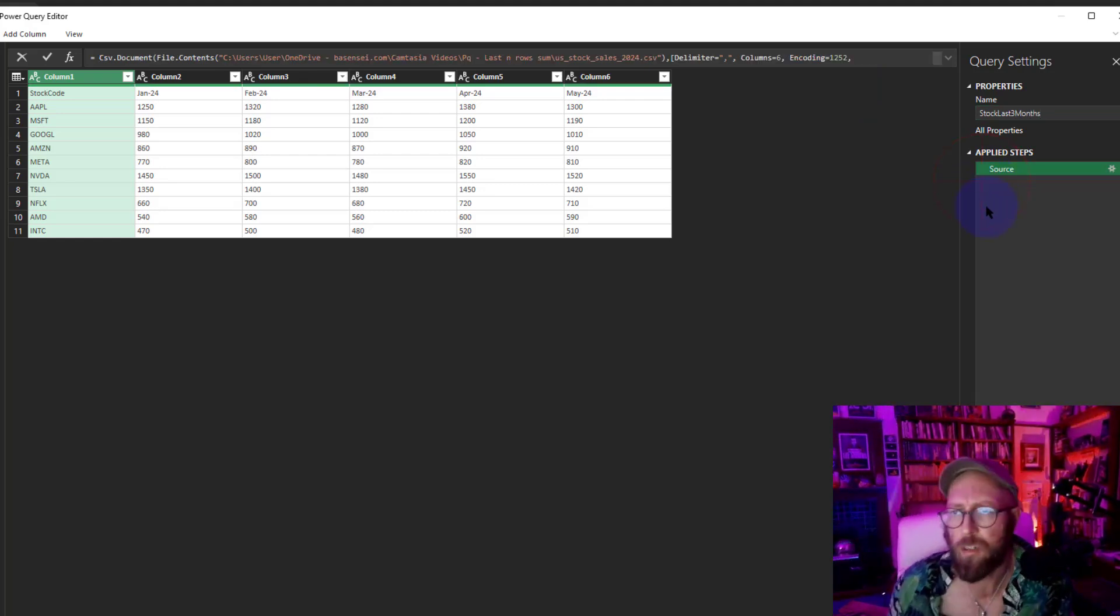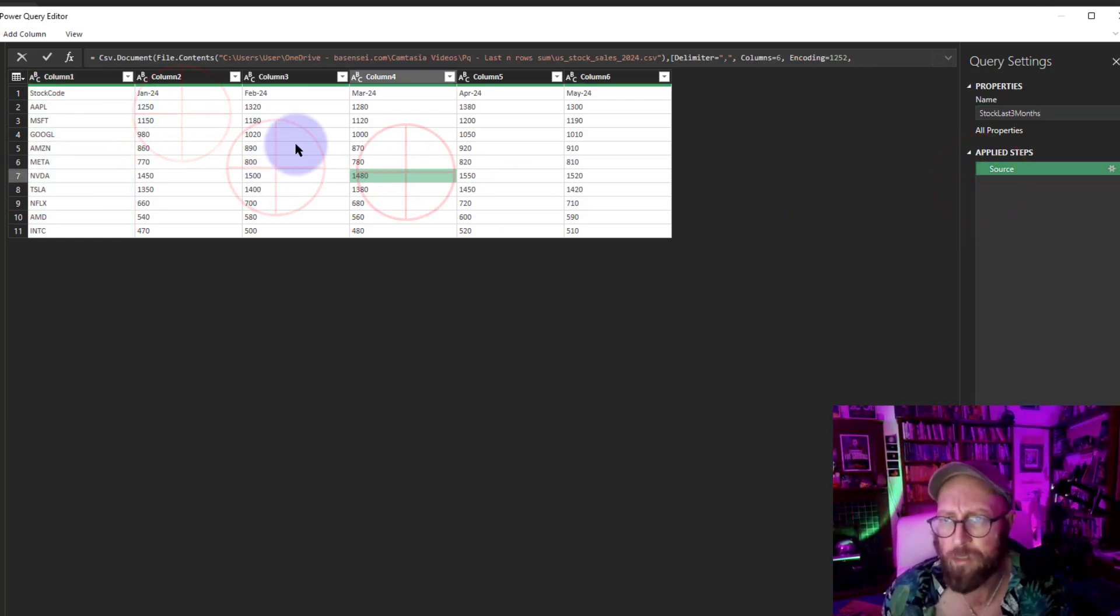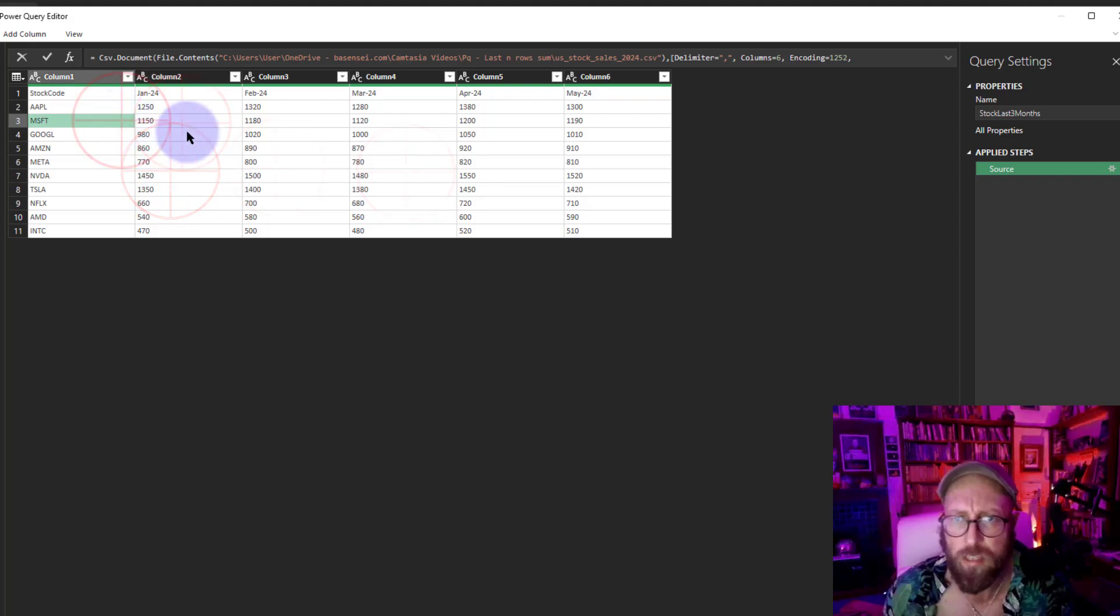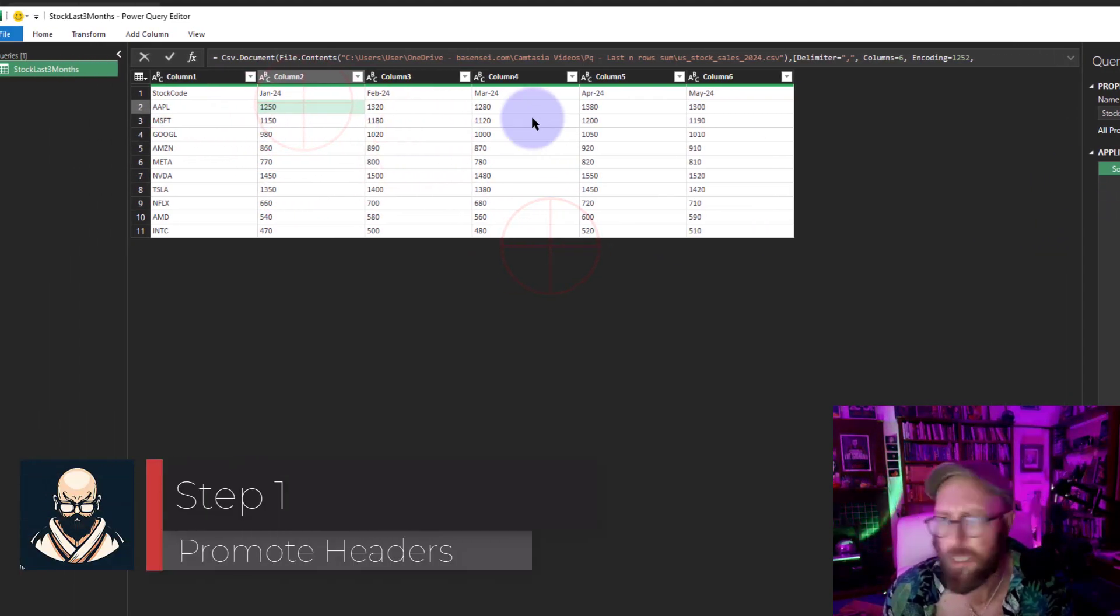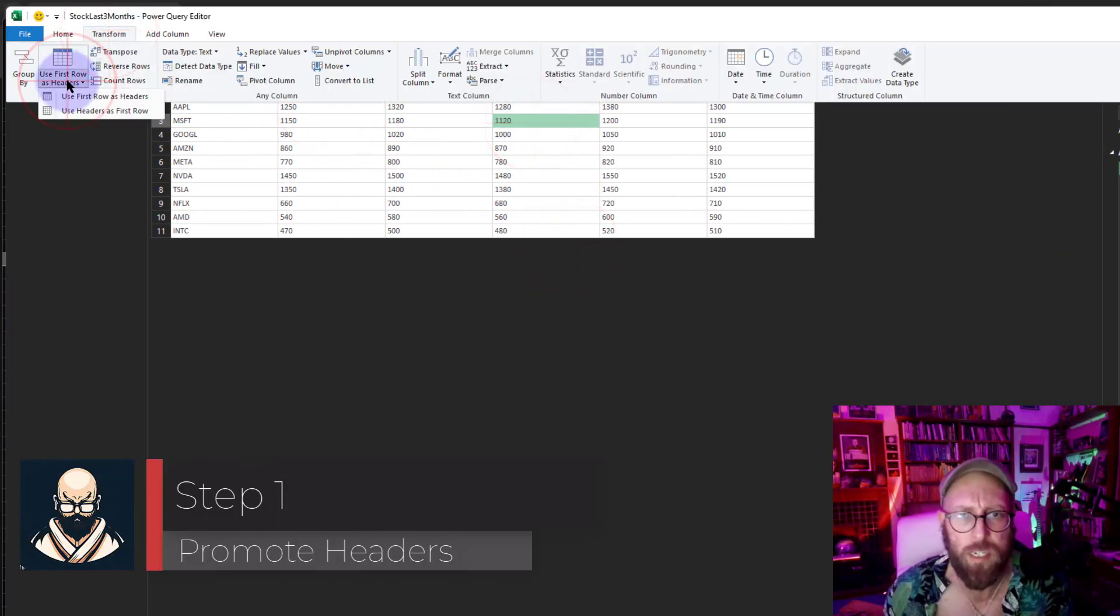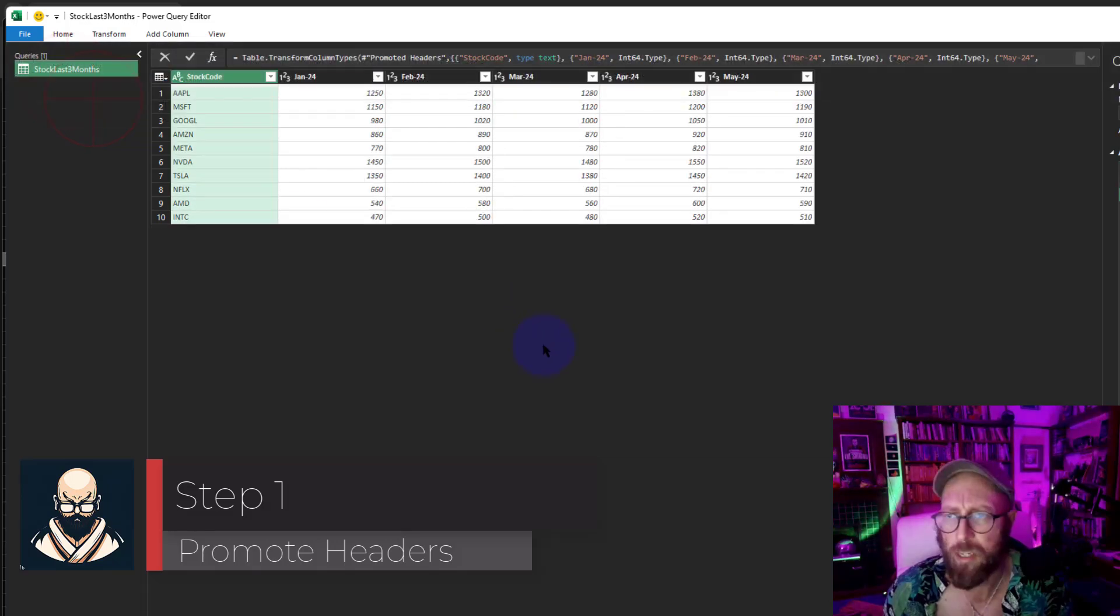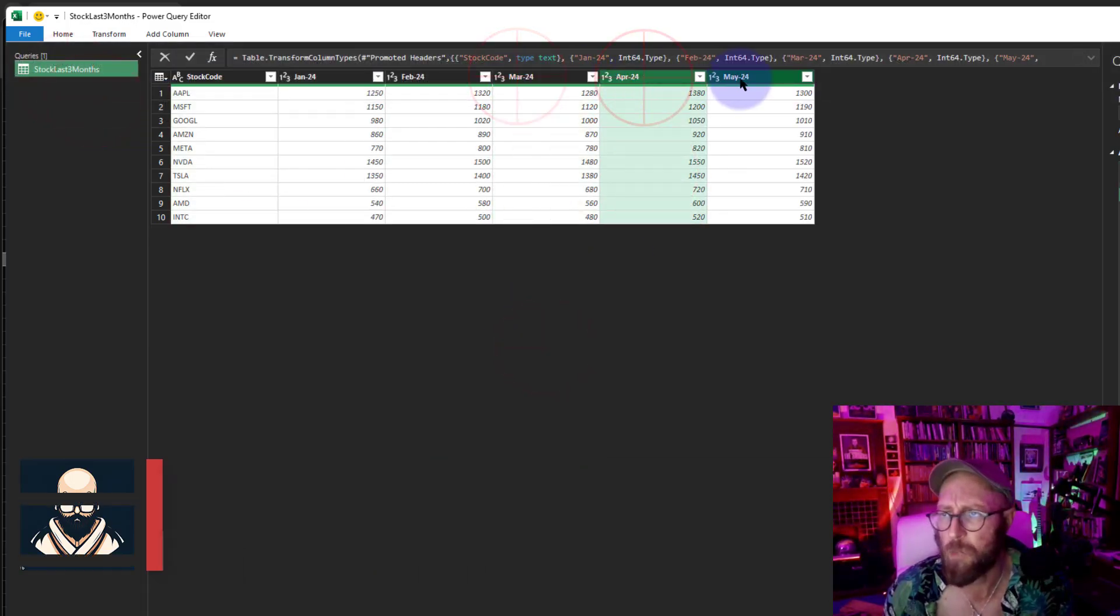Let's take the Change Type out. That's what we have here. We're basically pulling the data. Let's quickly promote the headers. We say Promote Headers. There we go: March, April, May.